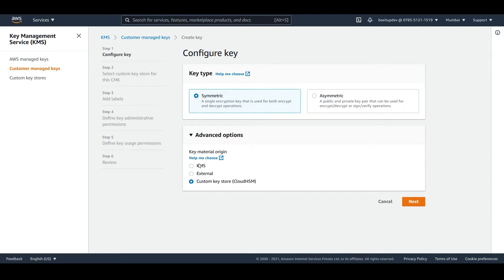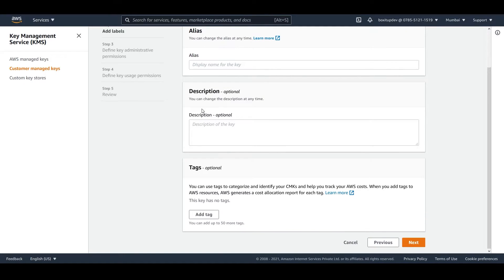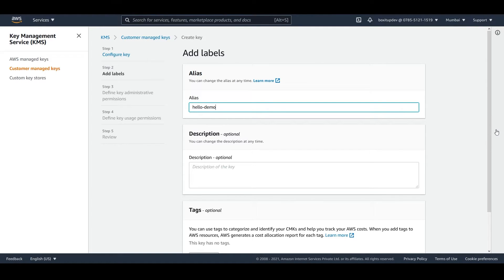Choose KMS and click on next. Here you can provide an alias name and description, and you can also add tags as per your needs. Description and tags are optional, but you should provide an alias name. Then just click on next.